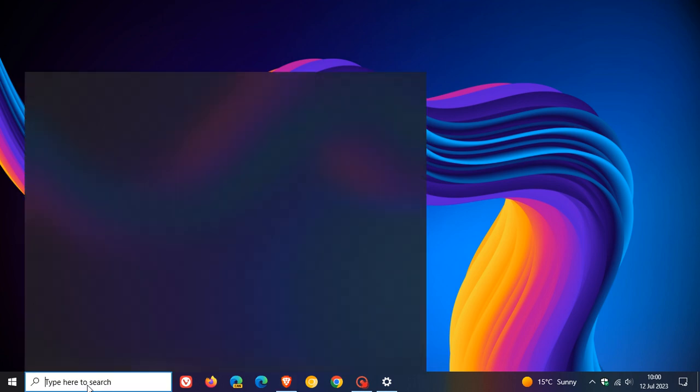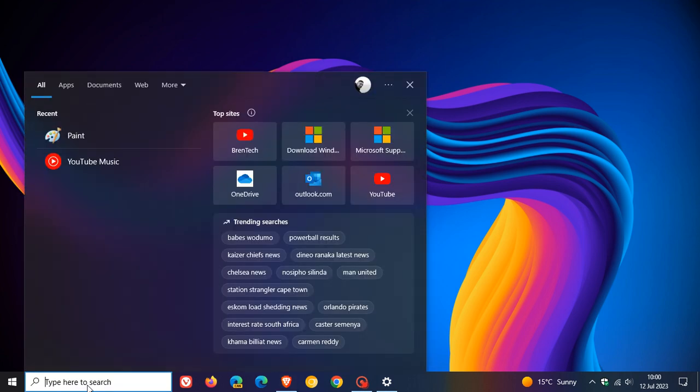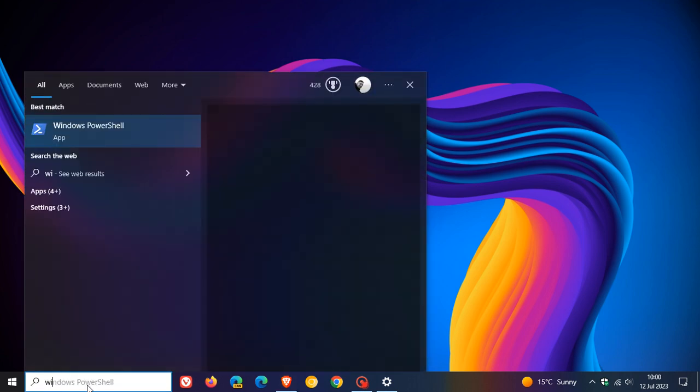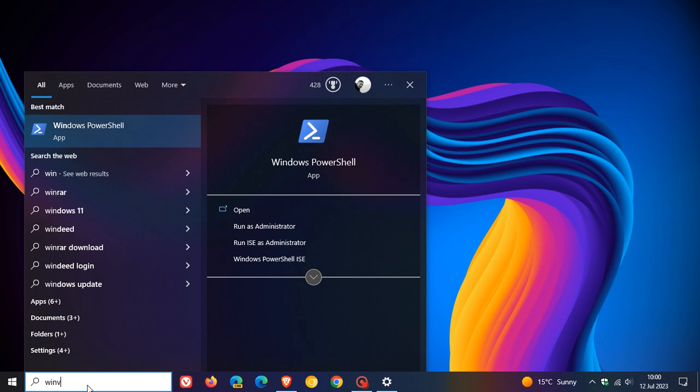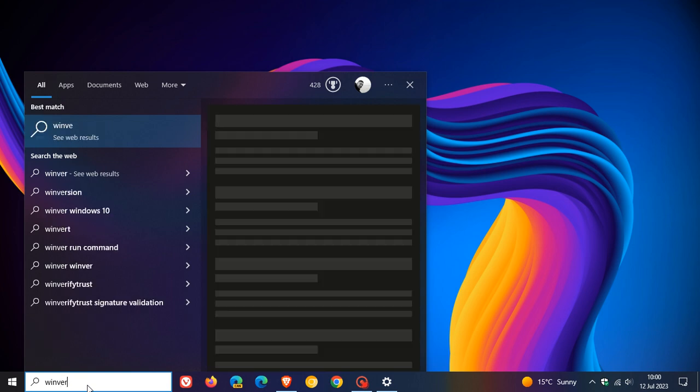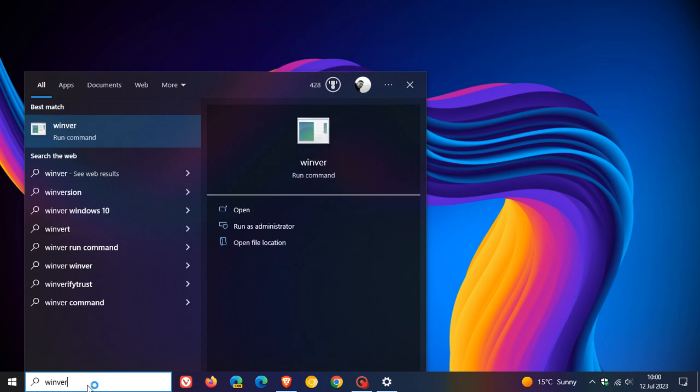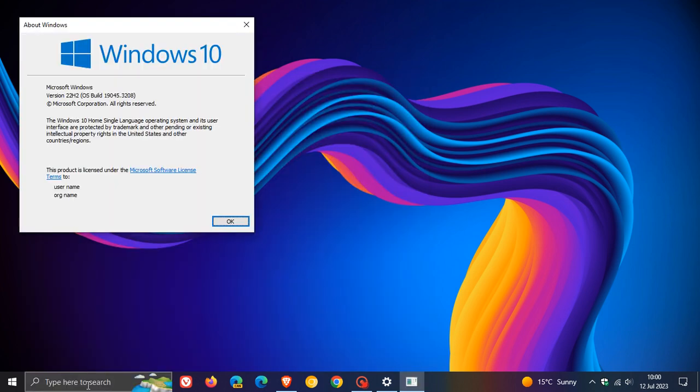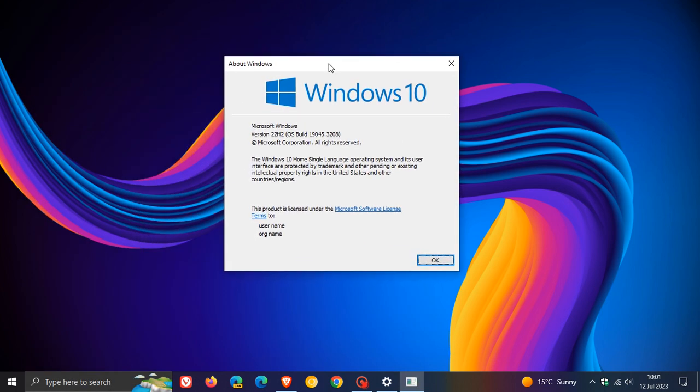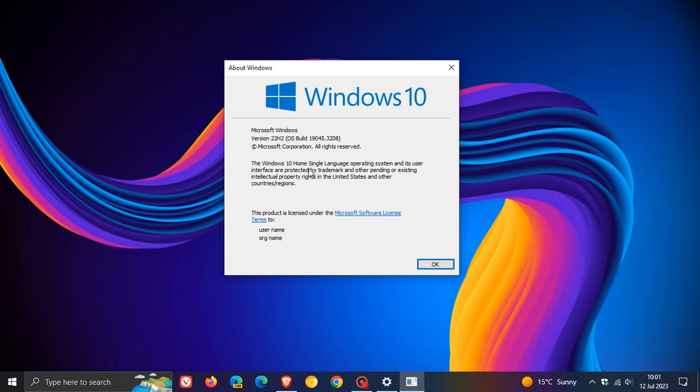And once this update has been applied, if we just head over to Winver quickly, this is the About Windows menu and dialog. Windows 10 version 22H2, the OS build has now been bumped up to 19045.3208.